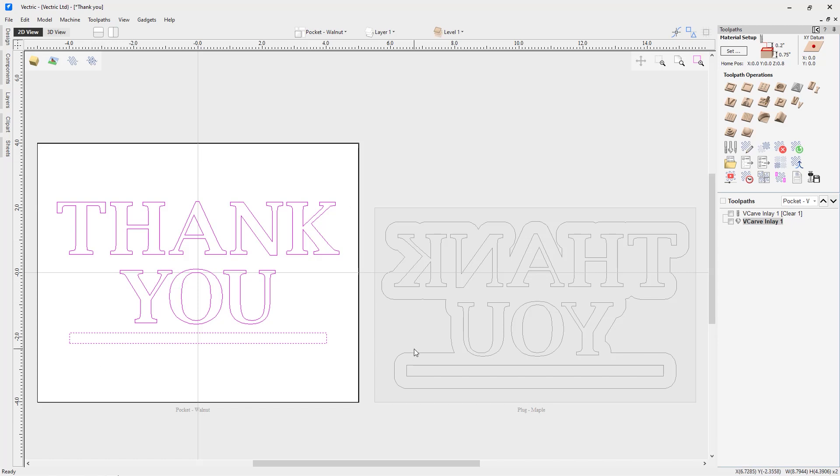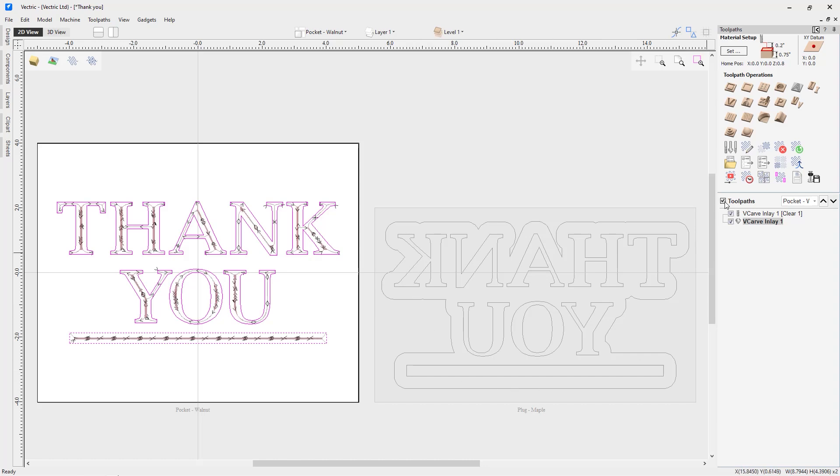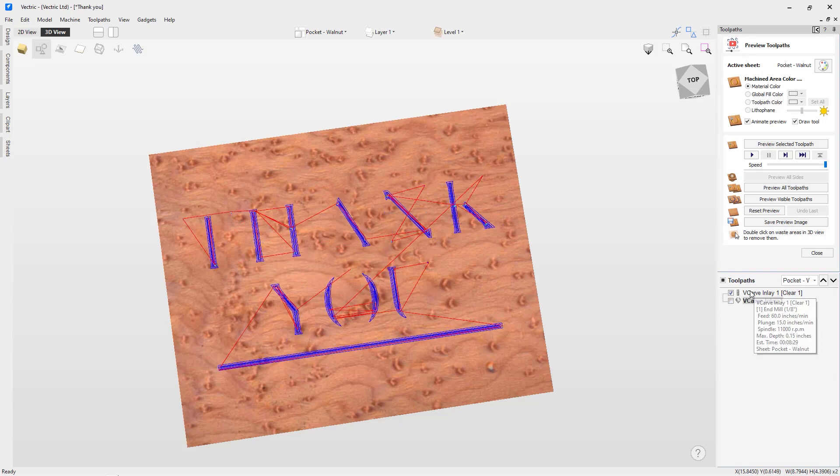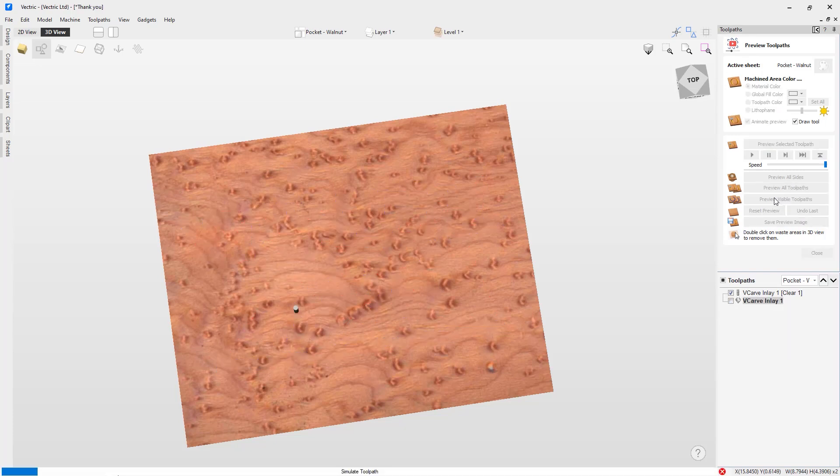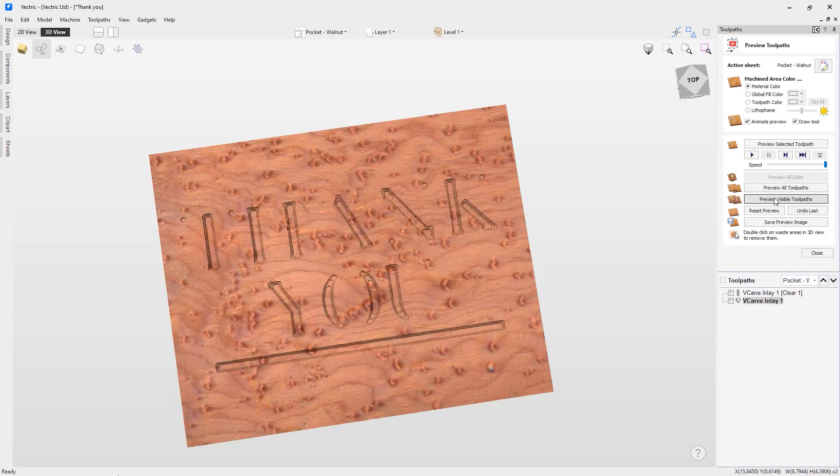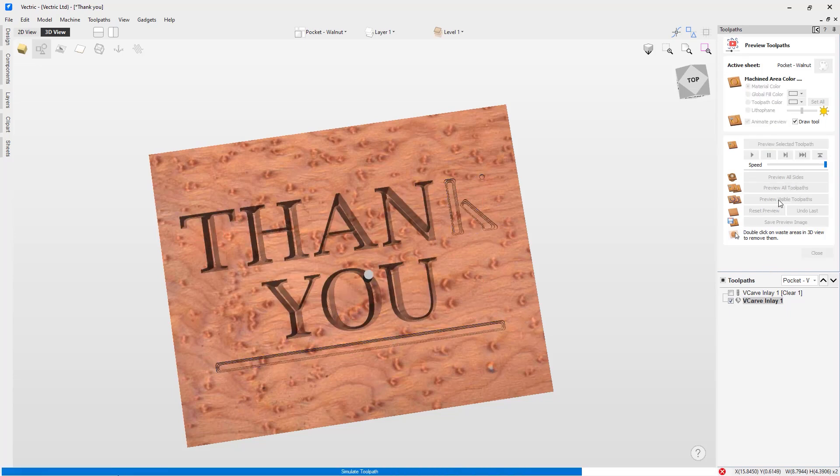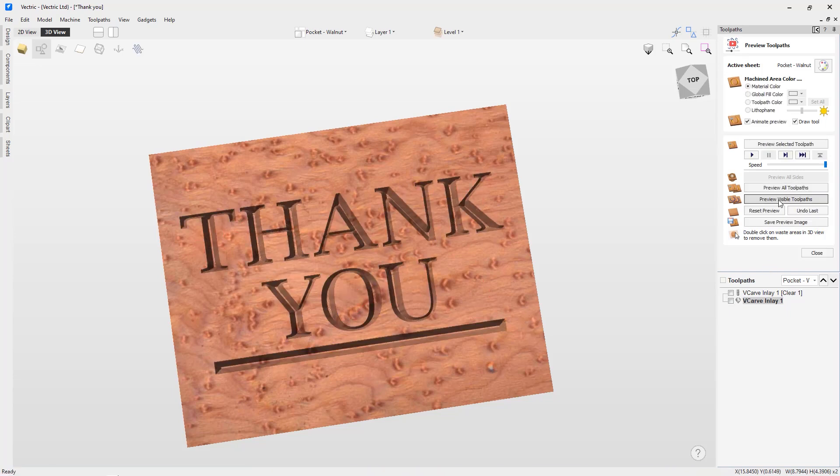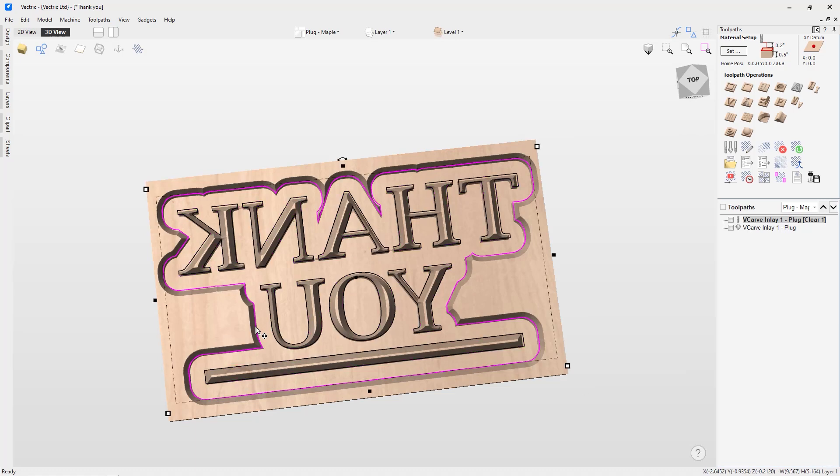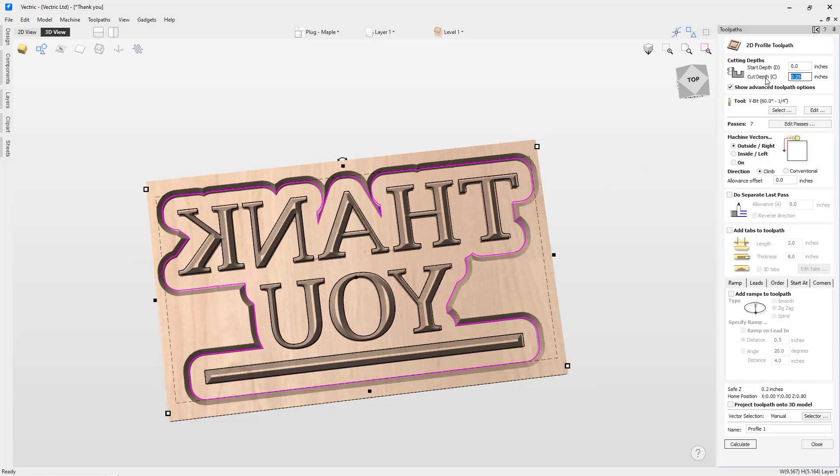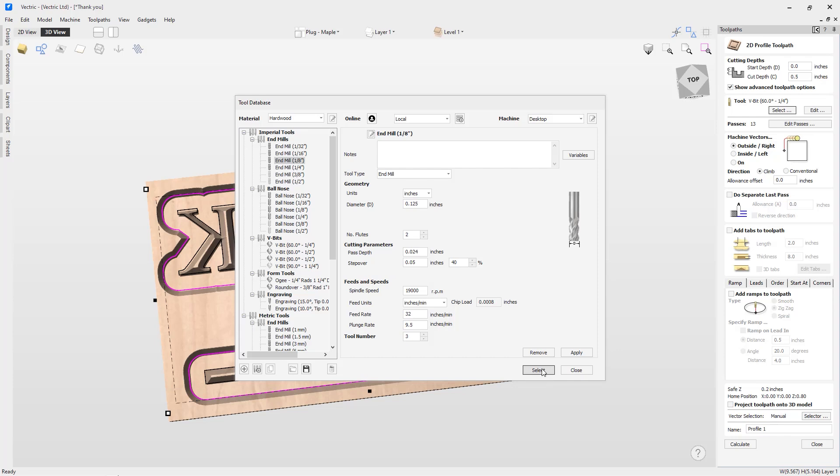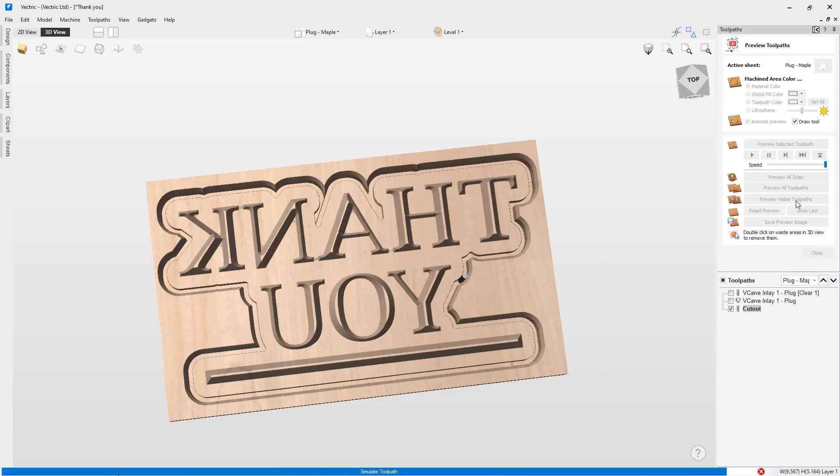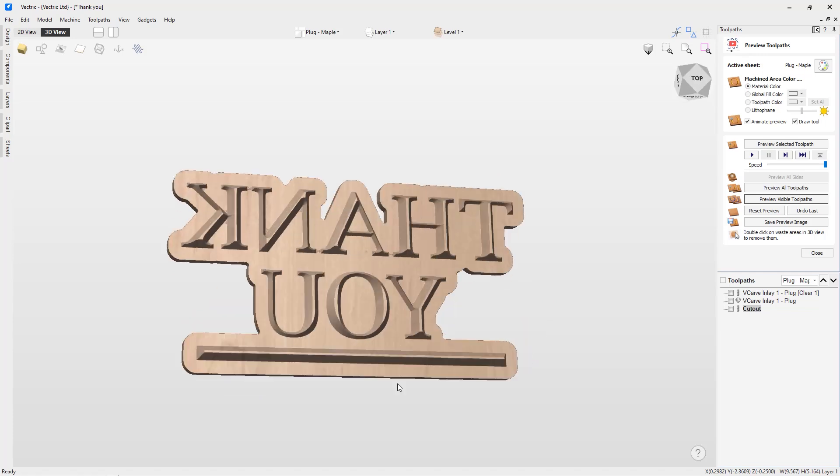V-carve inlays are a popular way to make inlays on the CNC machine. They use a V-shaped tool to produce crisp inlays without the rounded corners you find in a regular inlay using a straight-edged cutter. This V-carve inlay toolpath makes the process simpler and less error-prone. It creates both the plug and pocket toolpaths, mirrors your geometry, and even puts the toolpaths on the right sheets. Let's look at an example that can easily be used as a basis for almost any V-carve inlay you might want to tackle.